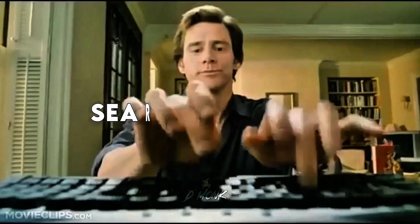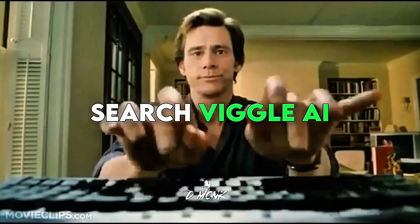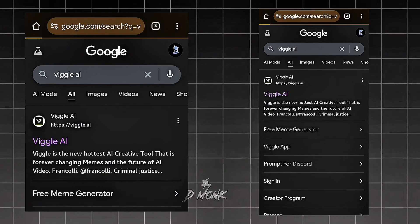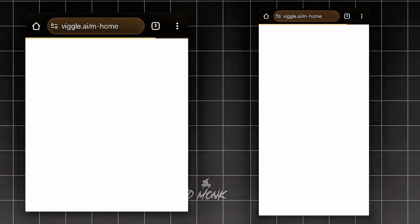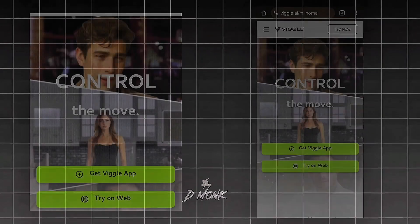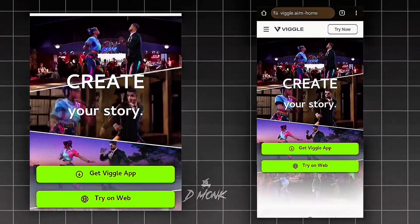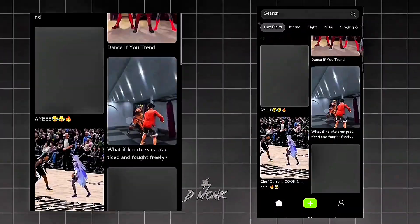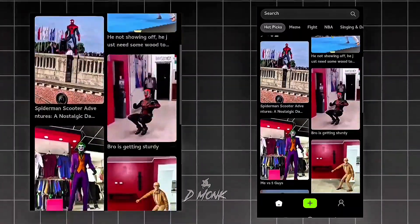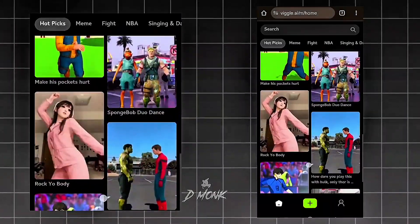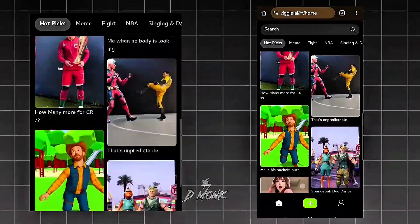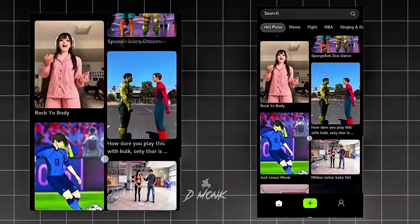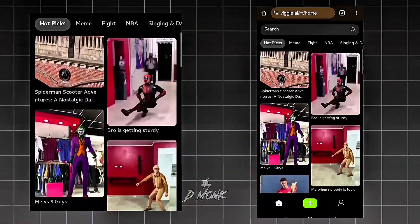After downloading, search Kling AI. There are lots of templates here — you can pick whatever you like. I'll show you how it works.